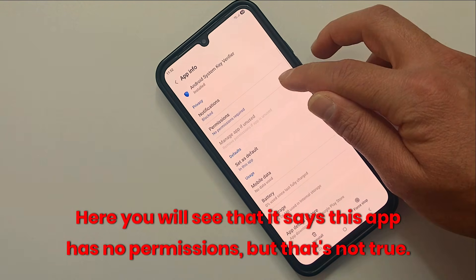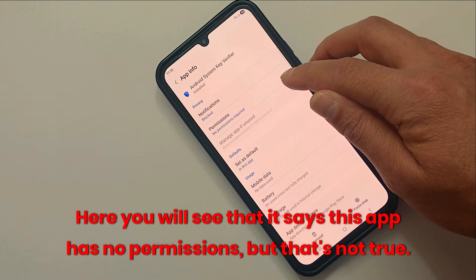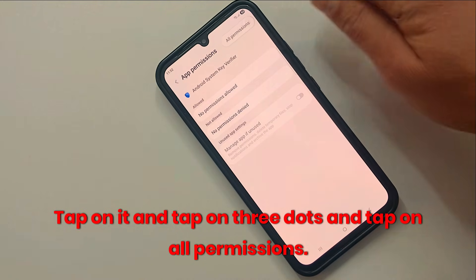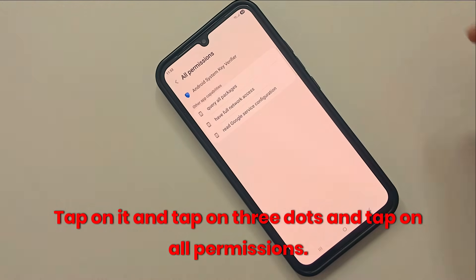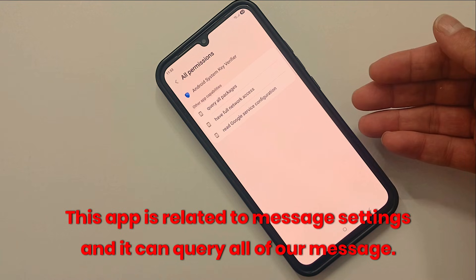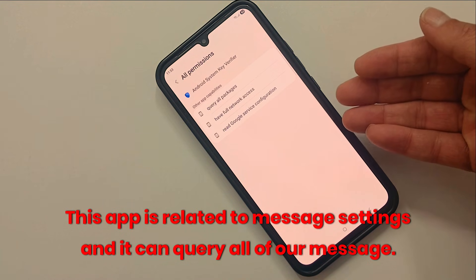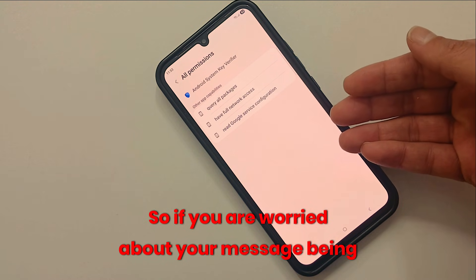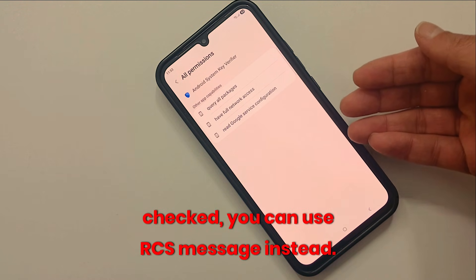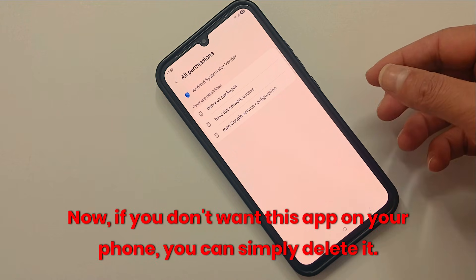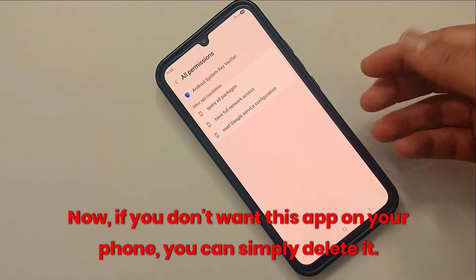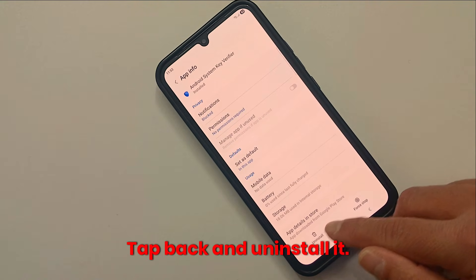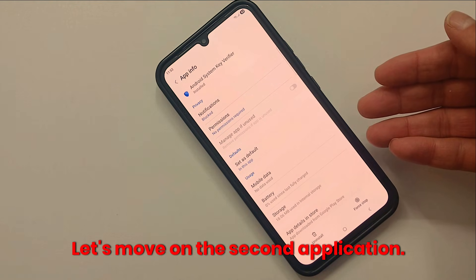Here you will see that it says this app has no permissions, but that's not true. Tap on it, tap on the three dots, and tap on all permissions. This app is related to message settings and it can query all of our messages. So if you are worried about your messages being checked, you can use RCS messages instead. If you don't want this app on your phone, you can simply delete it — tap back and uninstall it.